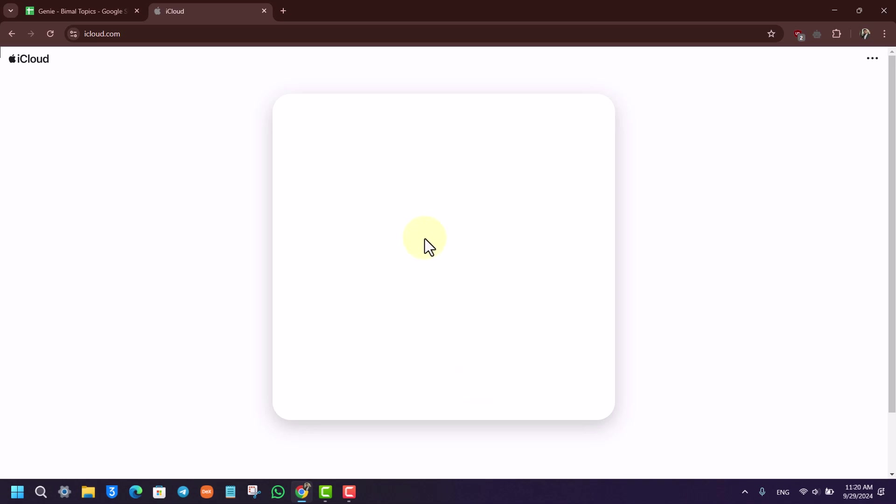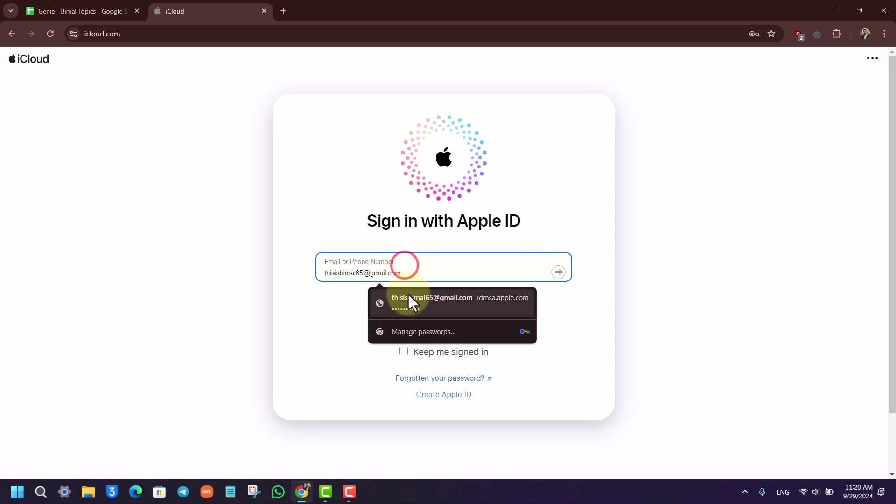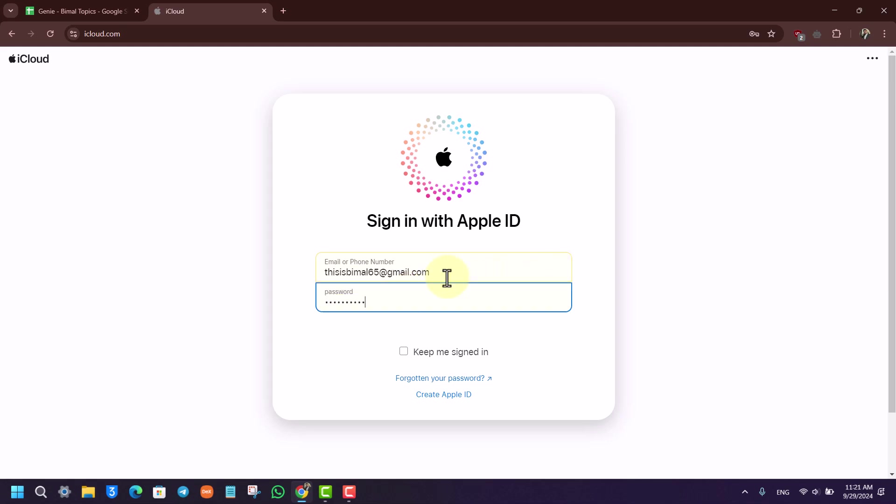Just click on the sign-in button. Now all you have to do is simply enter the email address associated with your Apple ID and hit the arrow button right here.